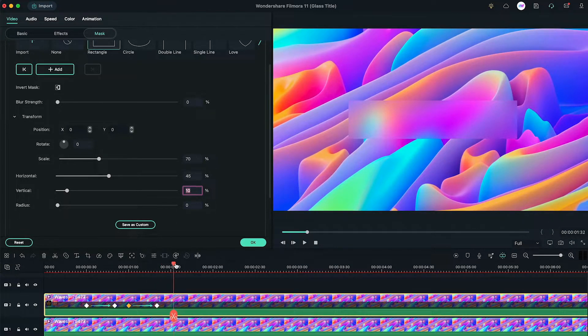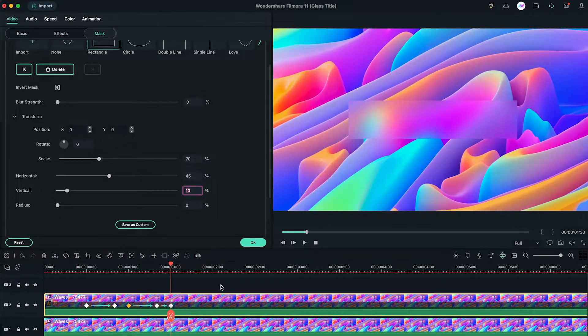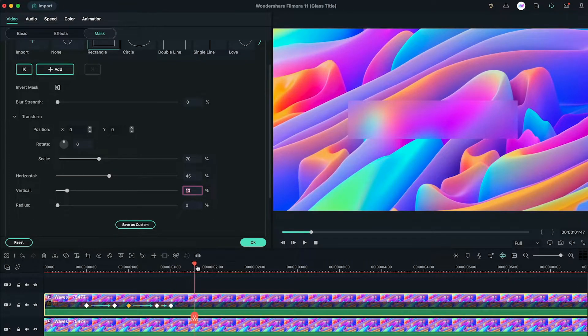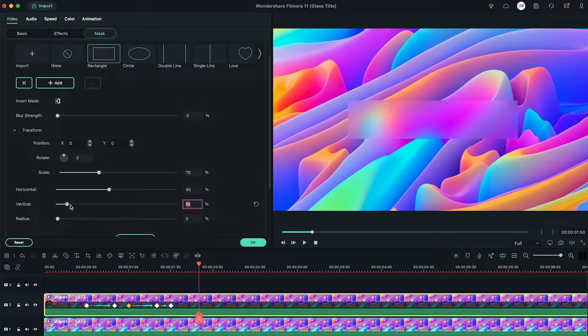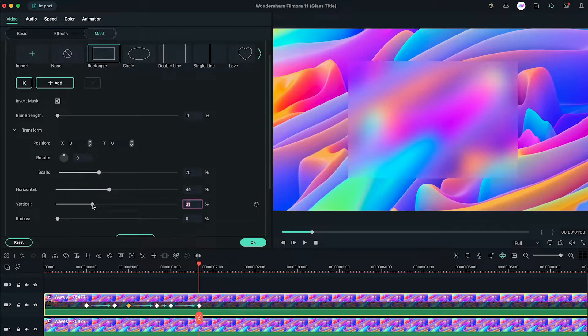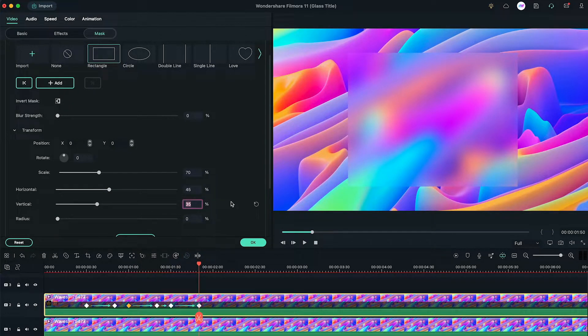Now go 10 seconds forward, add a keyframe here. After that, go to 1 second and 50th frame. Don't change the horizontal value, but this time change the vertical value to 35.